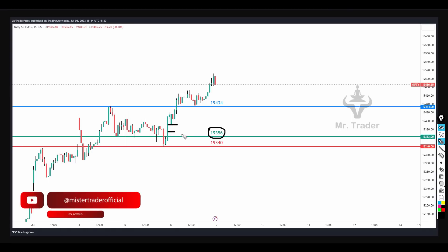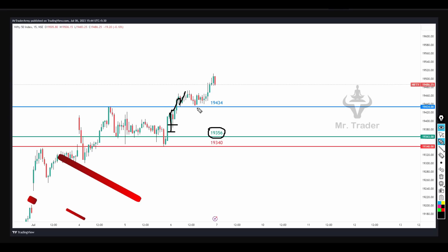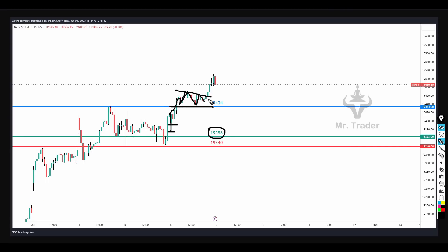I will sell the price again. The price is 19,434. But if I can save the price, I'll do it before the price reaches a moment. So, I won't sell the price again.